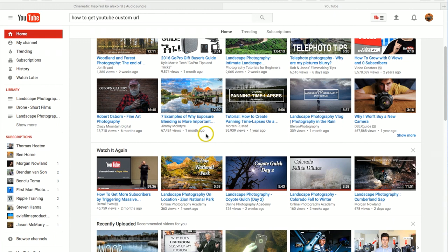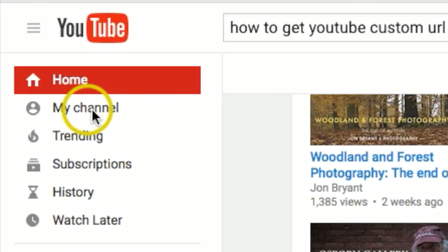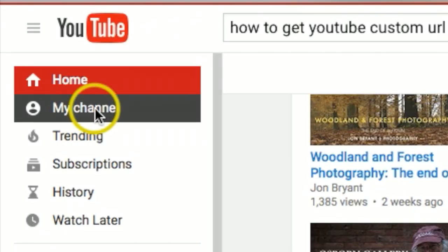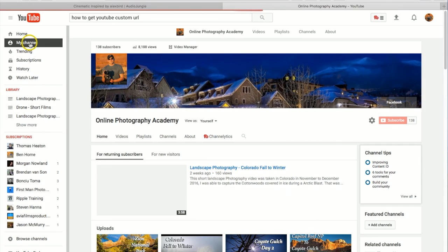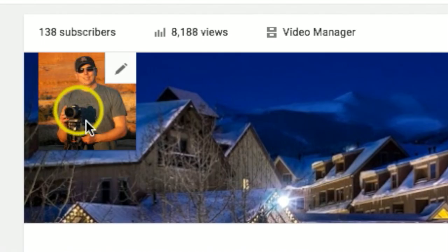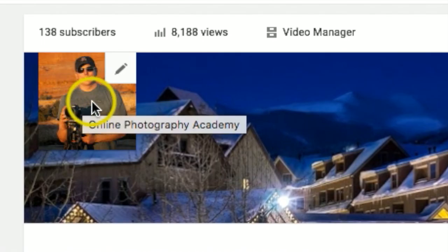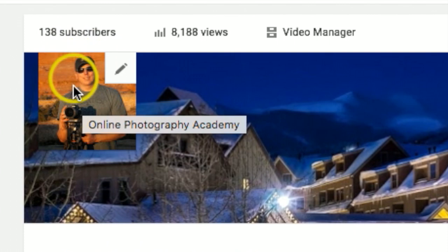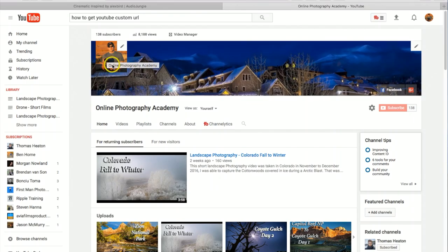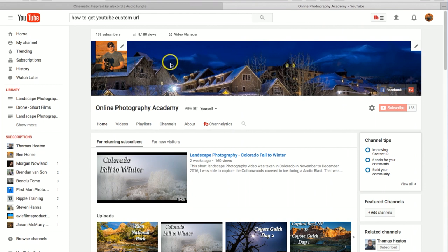You'll also need to have uploaded a photo as a channel icon. To show you that, let's go to my channel and what they're talking about is you could put your profile picture here or put a business icon in this area. Then the last thing, they want you to have channel art uploaded on your channel, which is this right here.